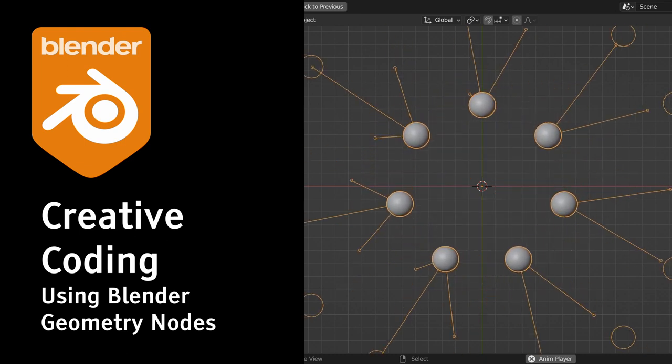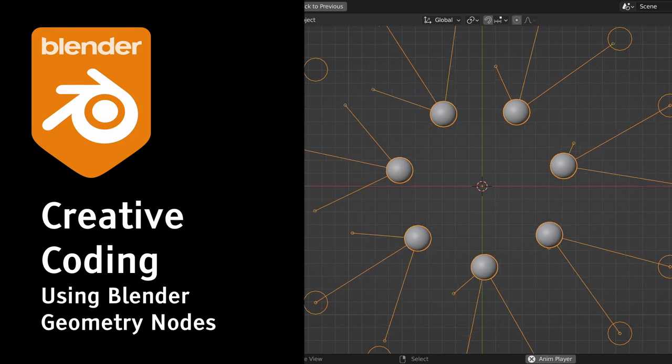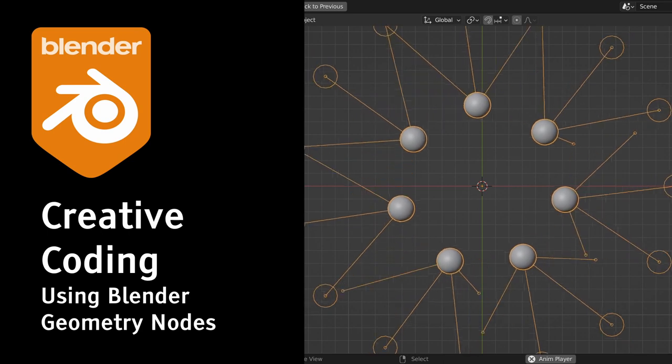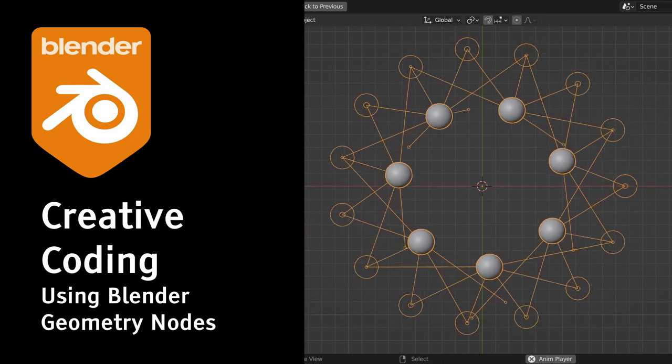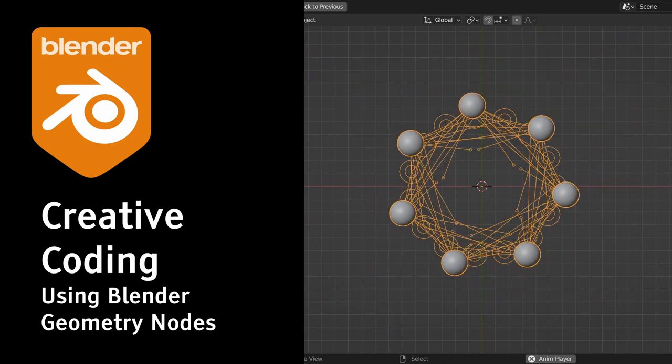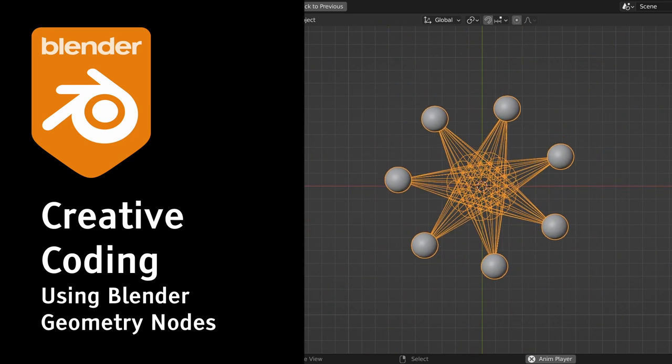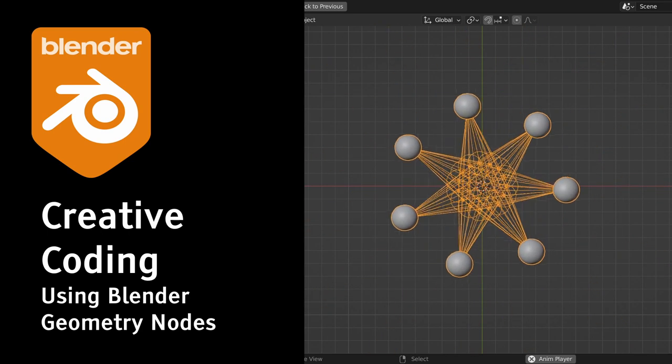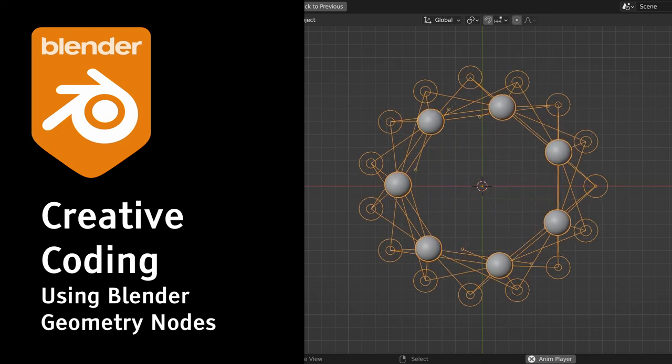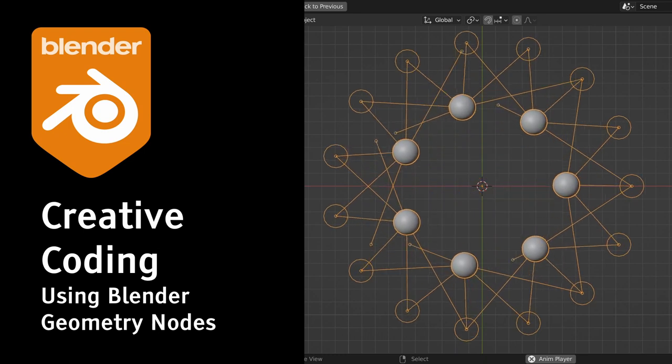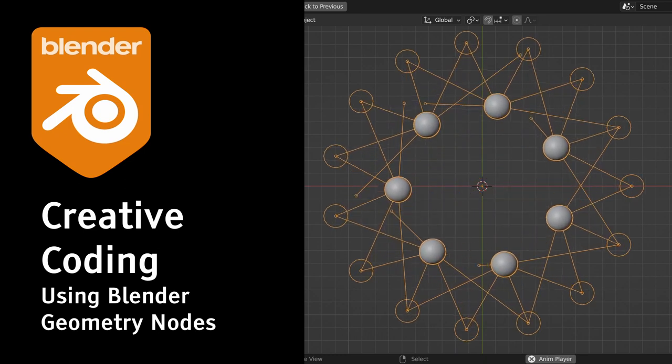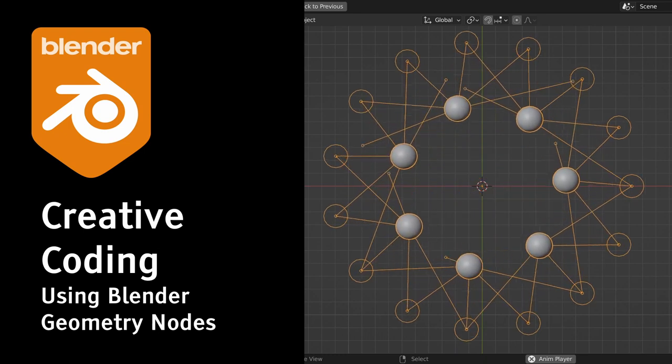There might be other ways to build this, but I'm sure this is the most efficient one. Follow along, you might learn something new, even if you are a seasoned geometry nodes user.